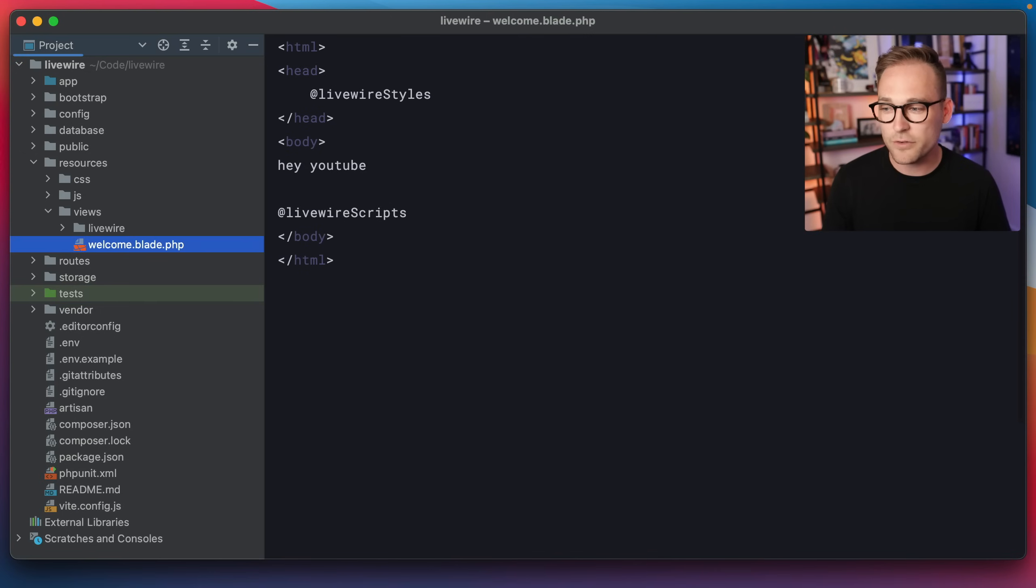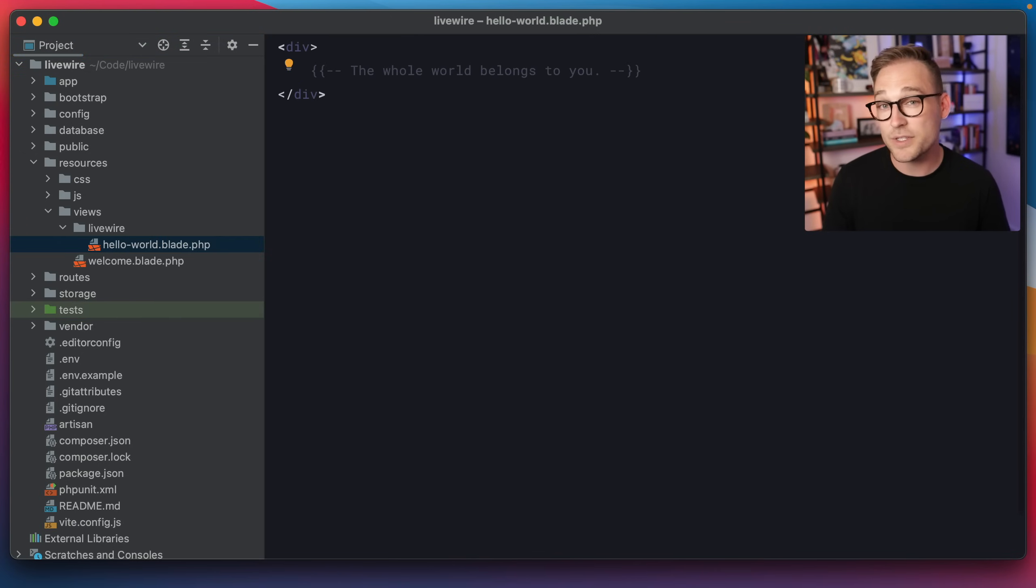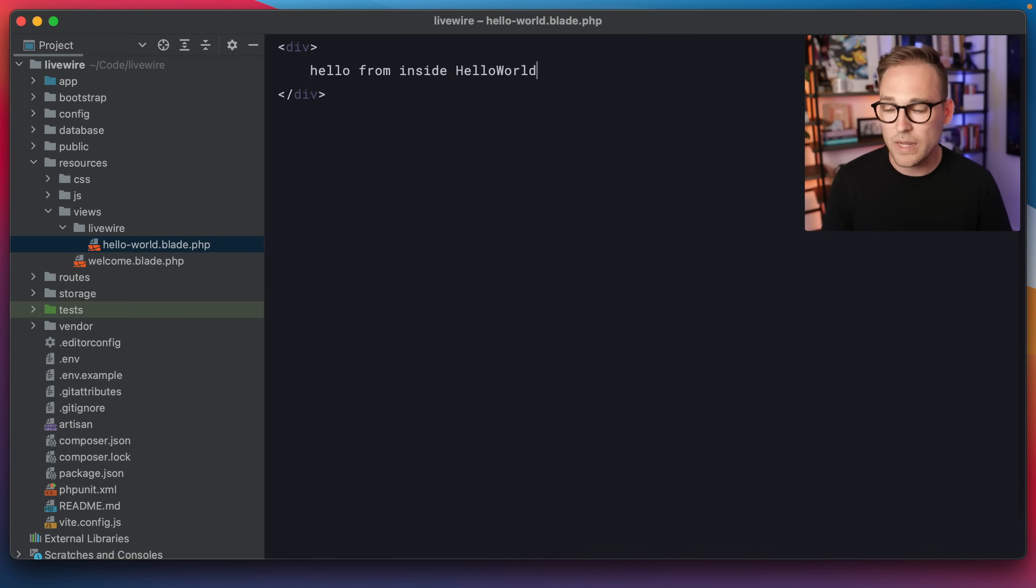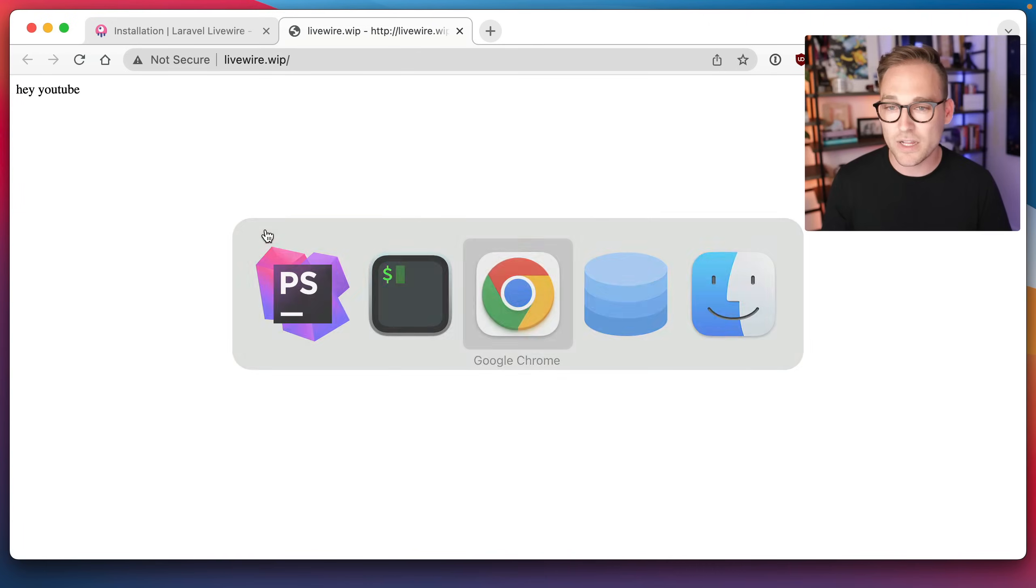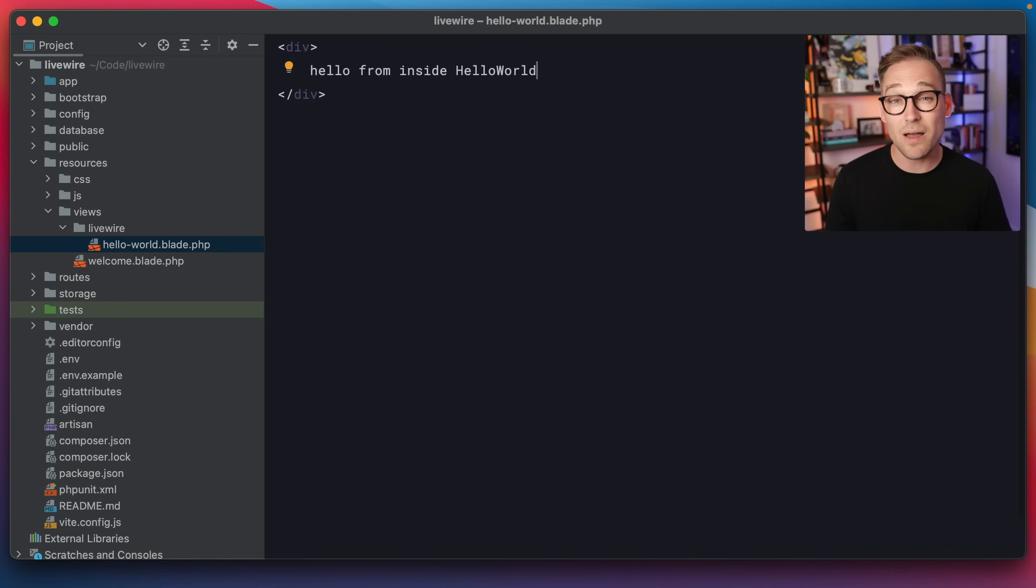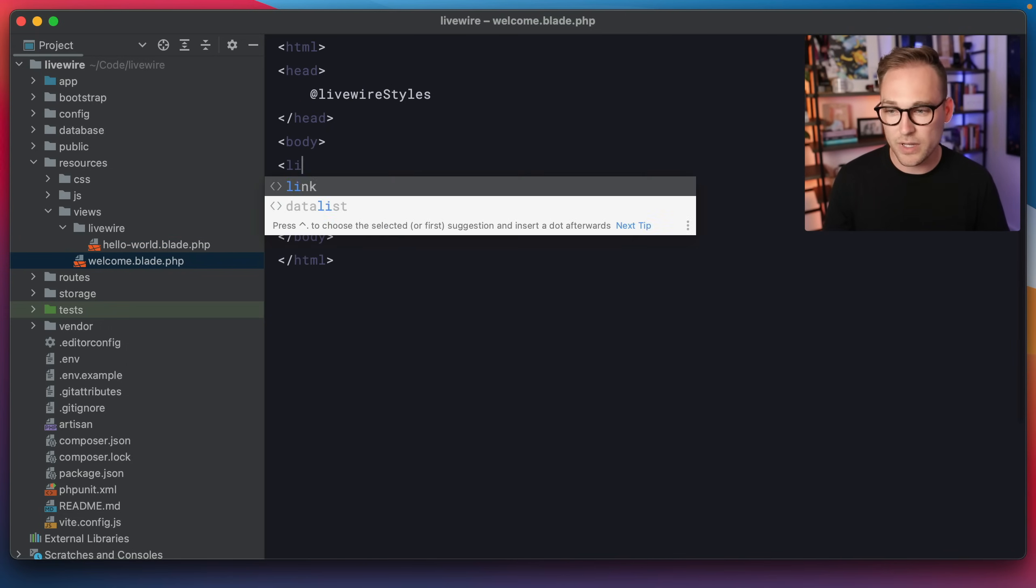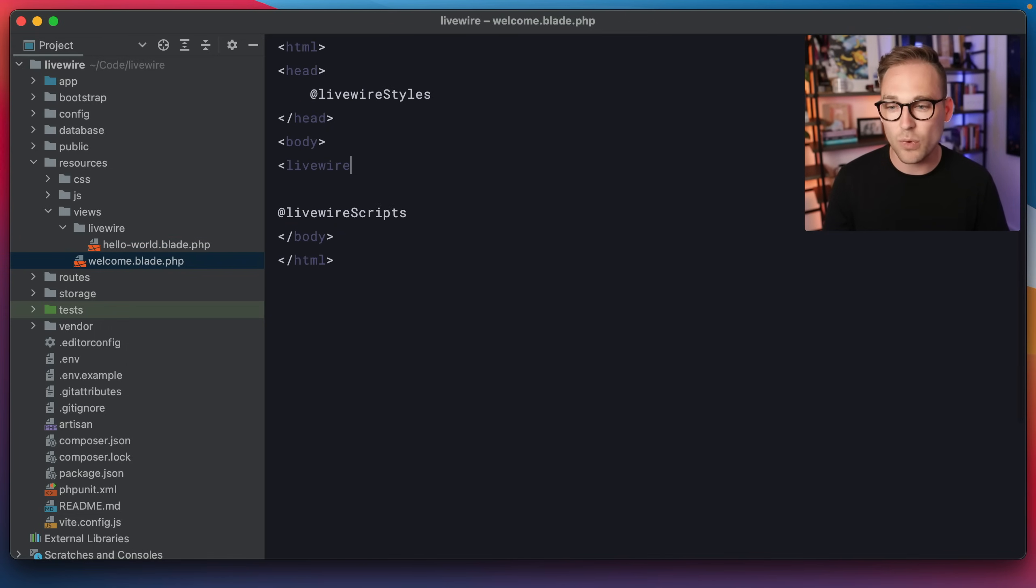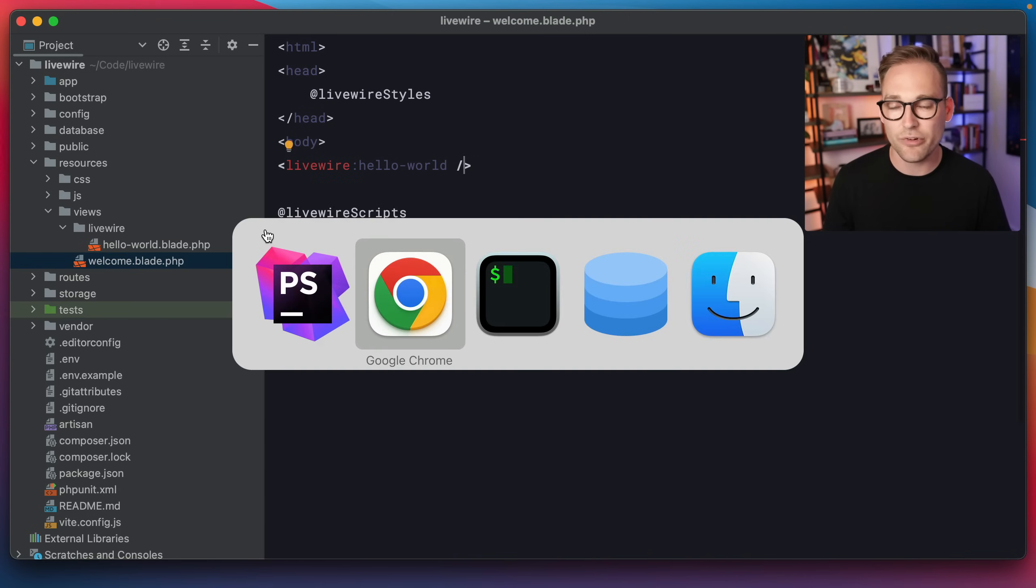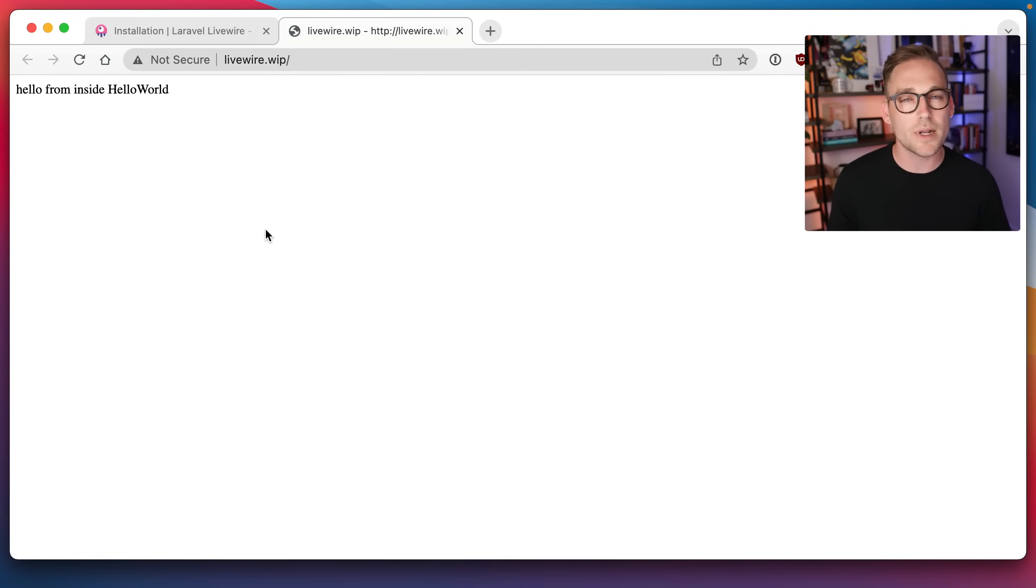You see that there's a new directory here called Livewire, and here is the view that was created. So we'll say hello from inside hello world. Now if we refresh, you'll see nothing changes. We haven't actually put that component on the page. If we come back to this welcome view, we can drop out this hey YouTube. And what we're going to put is we're going to put Livewire, and then the name of the component that we just created, which is hello world. And we'll just do a self closing tag there. And if we refresh in the browser, we'll see hello from inside hello world.